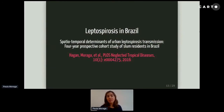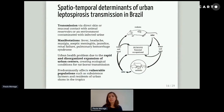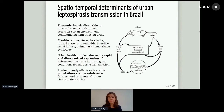The second study is about modeling of leptospirosis in Brazil. Leptospirosis is a disease transmitted by the urine of rats or an environment contaminated with the urine of rats. People with leptospirosis may have fever, headaches, and more severe symptoms such as pulmonary hemorrhage syndrome. Leptospirosis is an urban health problem due to the rapid and disorganized expansion of urban centers that creates ecological conditions for rat-borne transmission, and it affects vulnerable populations such as farmers and residents of urban slums in the tropics.